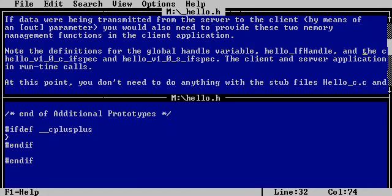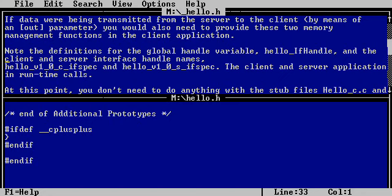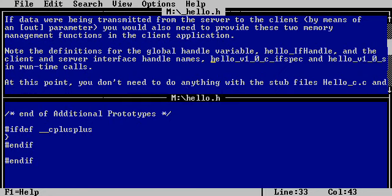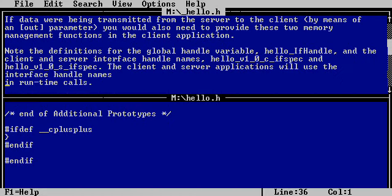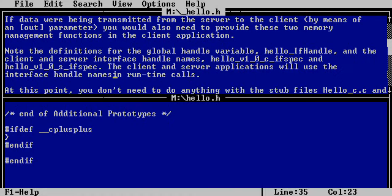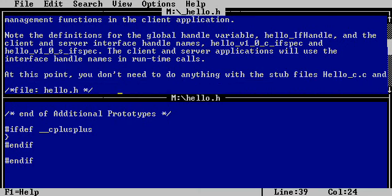Note the definitions for the global handle variable. Definitions for that. The client and server interface handle names. I can guess that the client and server applications will use the interface handle names in runtime calls. Fair enough.